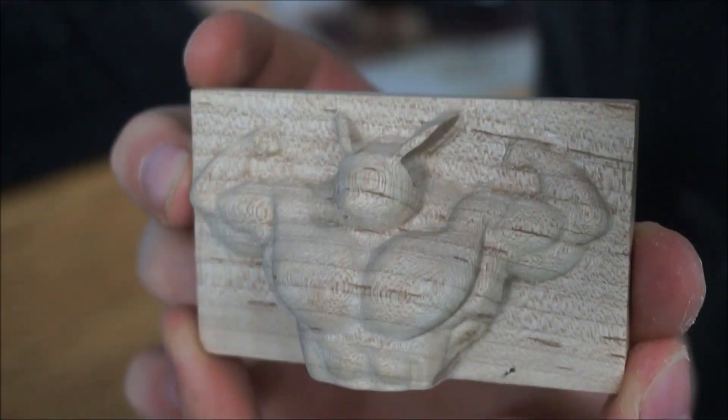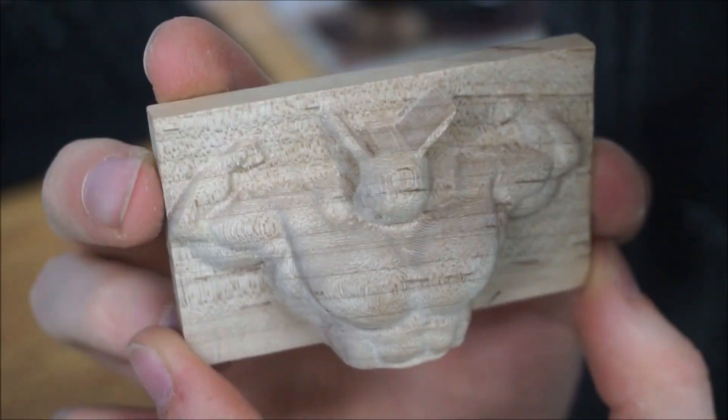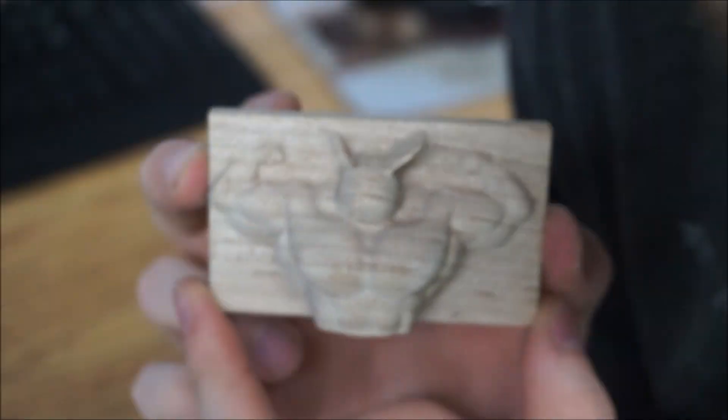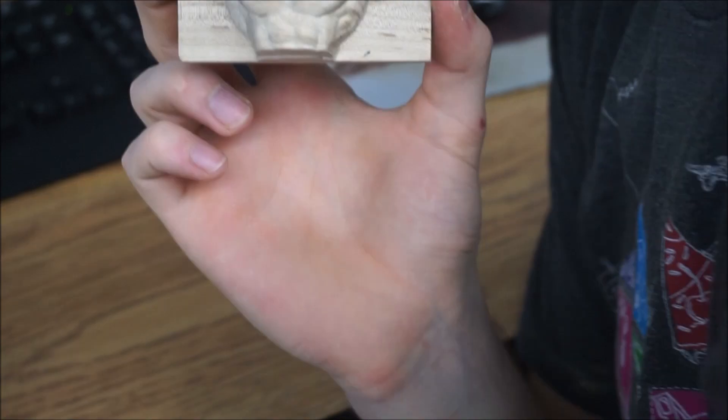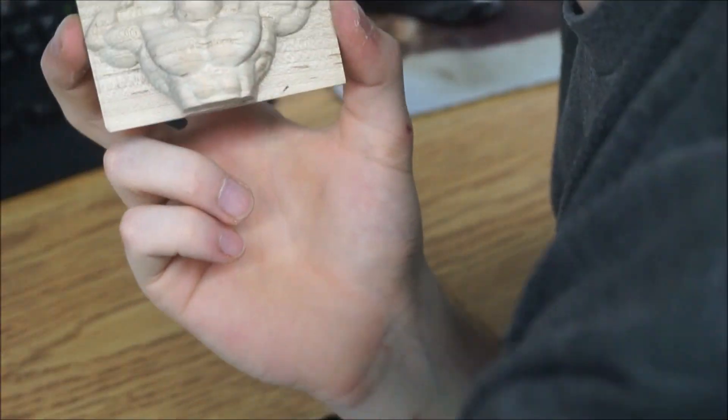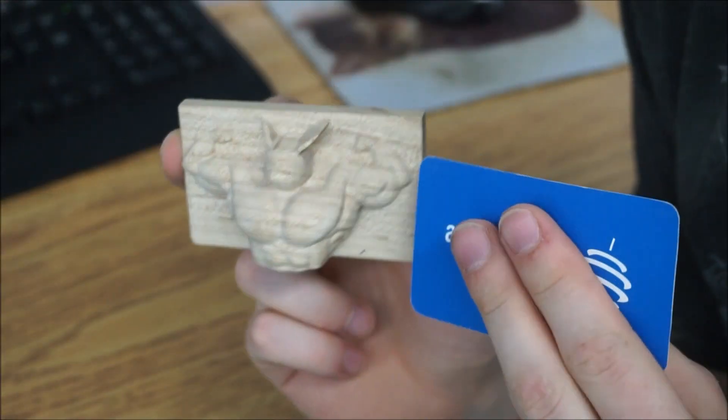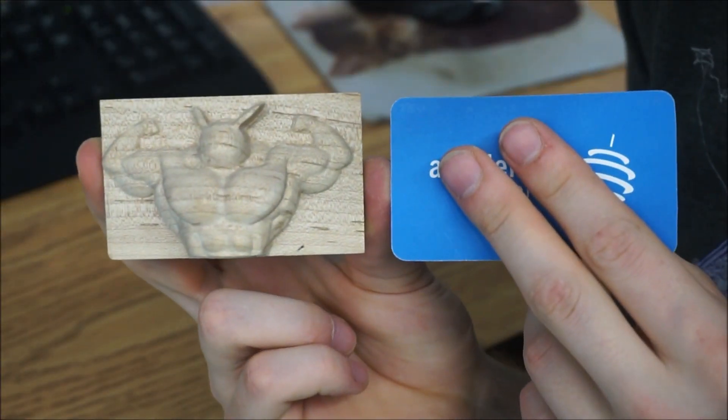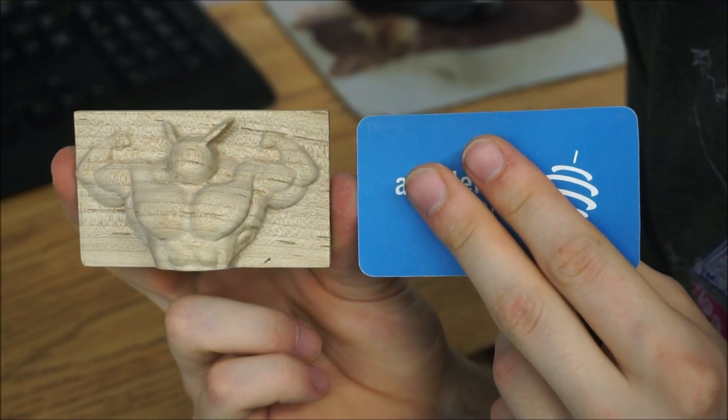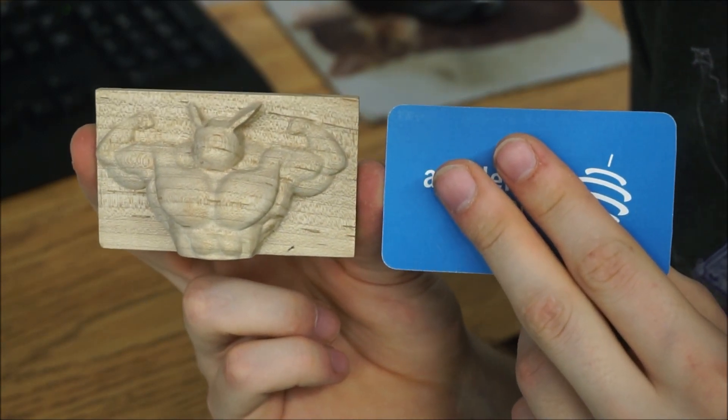You can see that the detail that comes off the machine is quite nice. Those abs are only a couple millimeters in size. Here I'm showing the size of a business card for scale.